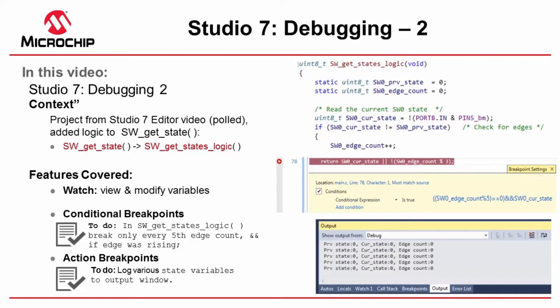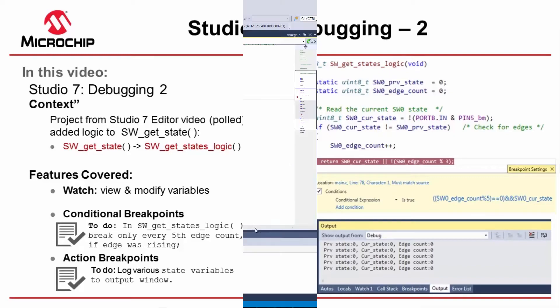In the process of doing this, we're going to show you the watch window, how to view and modify variables. We're going to look at conditional breakpoints and then also what we're going to do with action breakpoints is log the various state variables to an output window.